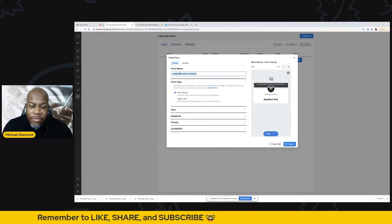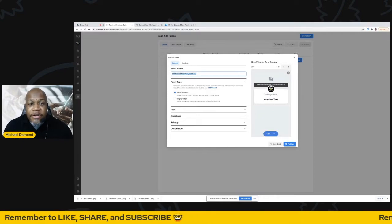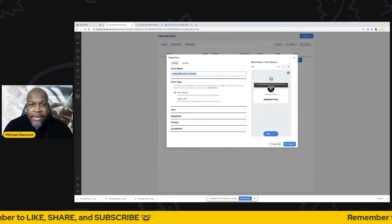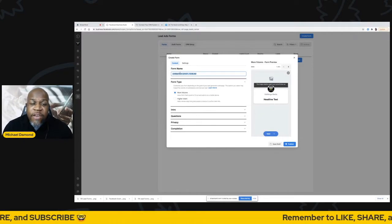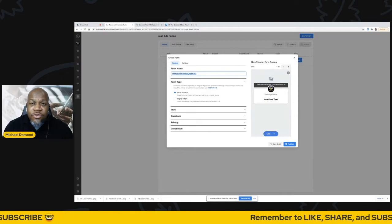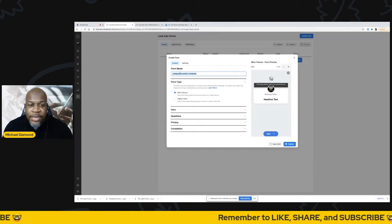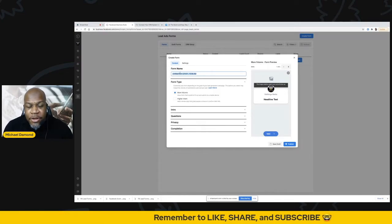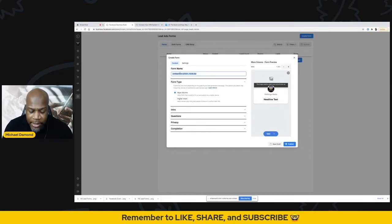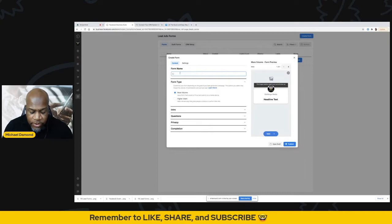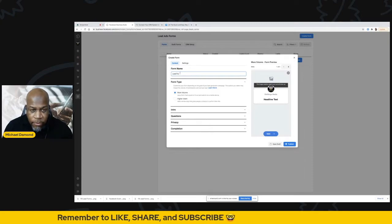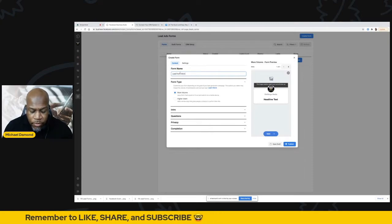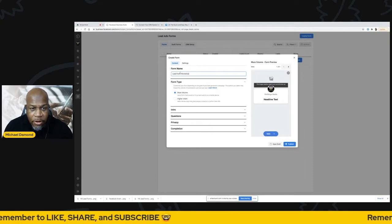The form name that you type in here is really just behind the scenes for your purposes. So if you have multiple forms, you know what this form is related to. Nobody will see that. So I'm going to go ahead and name that. I'm going to use this lead form workshop.